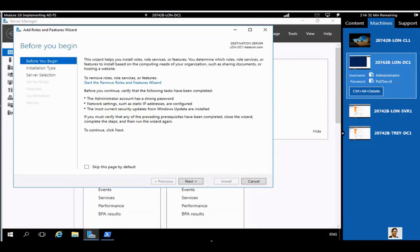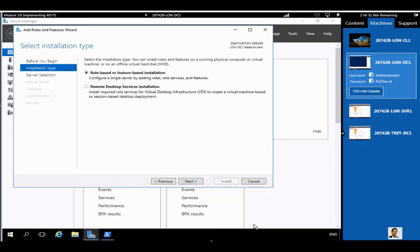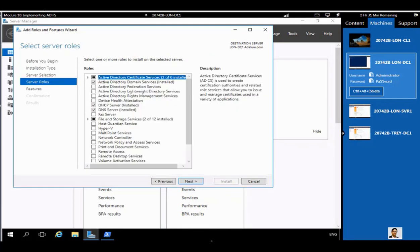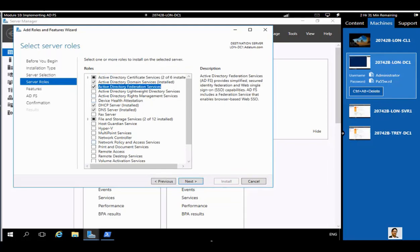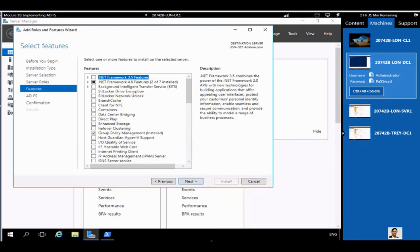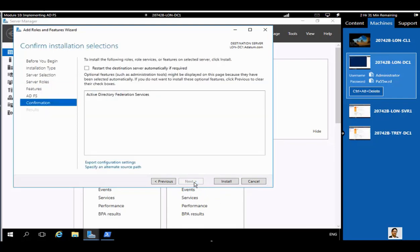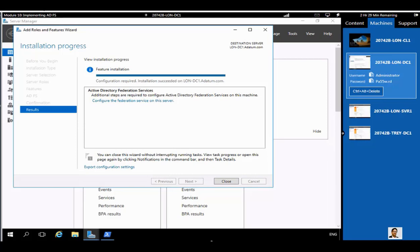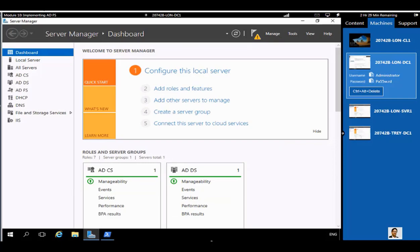The next part is installing the ADFS role. This is very common and straightforward — installing a role or feature. You can highlight the Active Directory Federation Services role and read the description on the right side. The top right shows the destination server: l1-dc1.adatum.com. Click Install and wait a few minutes. The installation will be fast-forwarded. Active Directory Federation Services installation is now completed.